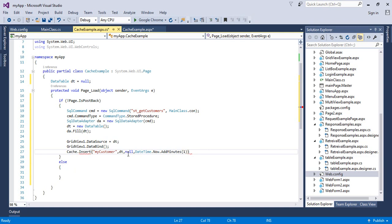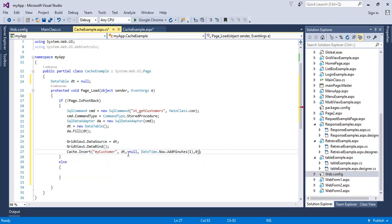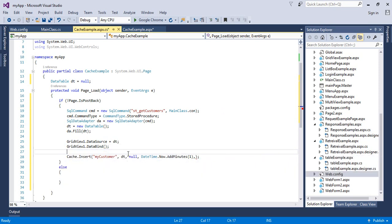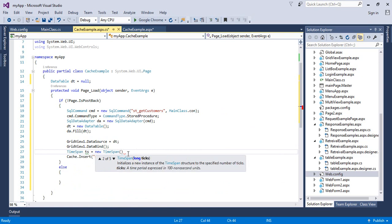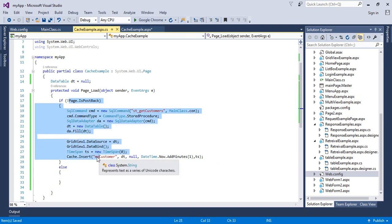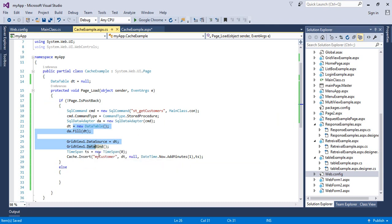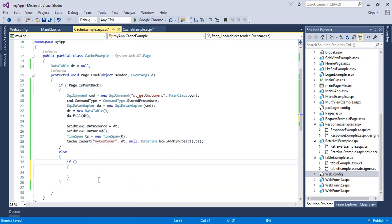For the sliding expiration parameter, the required data type is TimeSpan. Write: TimeSpan ts = new TimeSpan(0) and pass ts to the sliding expiration argument, effectively setting it to zero. Now when the page runs for the first time, the data will be fetched from the database, displayed in the GridView, and also inserted into the cache. The cache key is 'MyCustomers' and will hold data for one minute based on the absolute expiration.